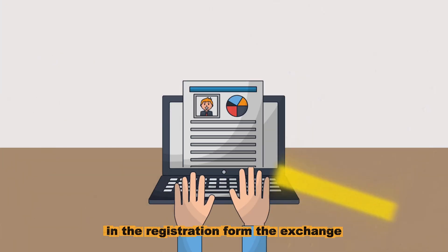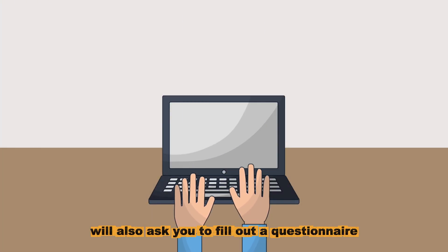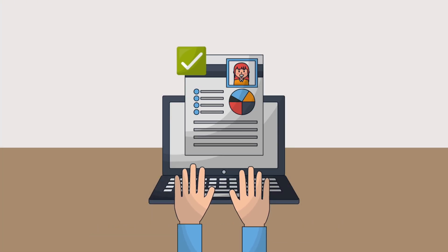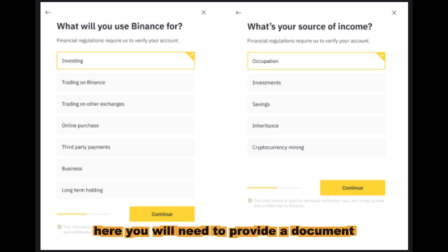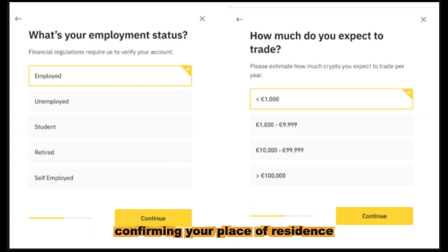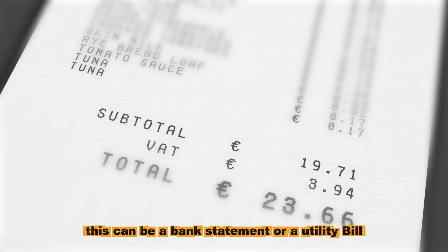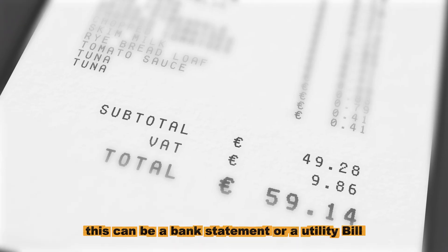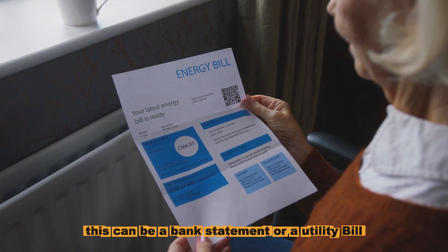The exchange will also ask you to fill out a questionnaire. Here, you will need to provide a document confirming your place of residence. This can be a bank statement or a utility bill.